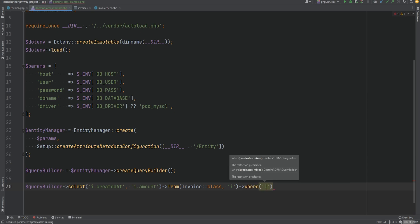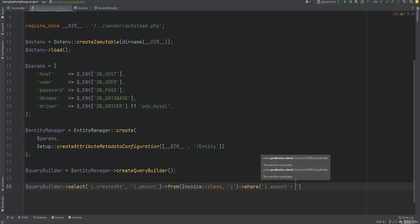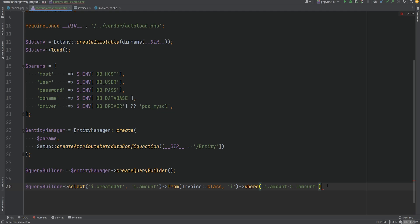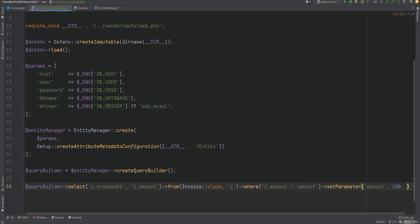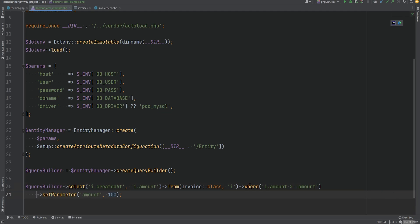We'll do where i.amount is greater than some amount parameter. We need to set this parameter, so we'll do setParameter amount and hard-code it to 100 for now. We could set the type explicitly by passing a third argument, but we don't need it in this case because the type for certain values is automatically inferred.